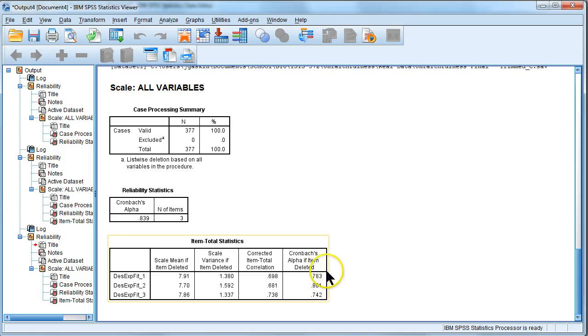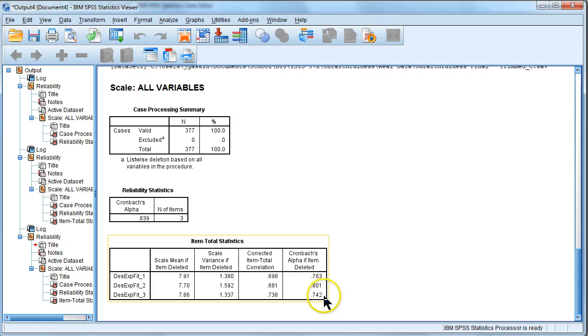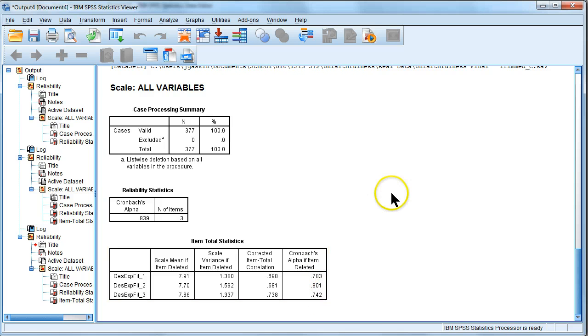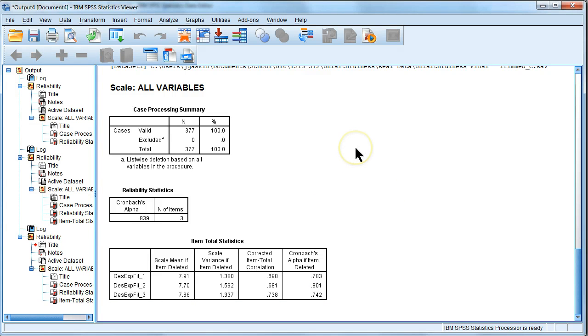We can keep doing this, but it looks like at this point if we remove an item, the reliability actually decreases, so we wouldn't want to do that. But that's how you check to see if there's a way to improve your Cronbach's alpha, your reliability. Hope that helps.